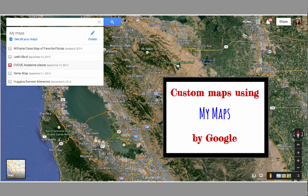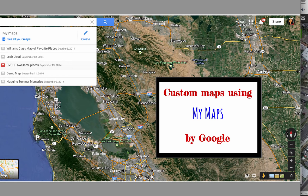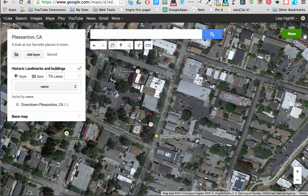This tutorial is going to go through making custom maps using My Maps. This time we're going to be adding information and a new layer using a Google Form.